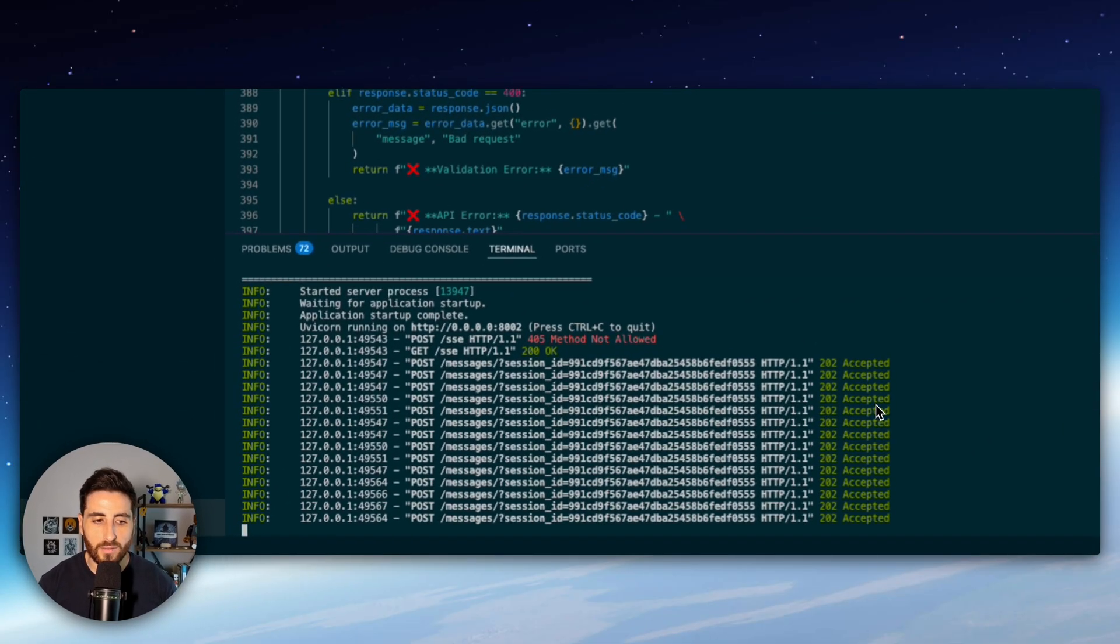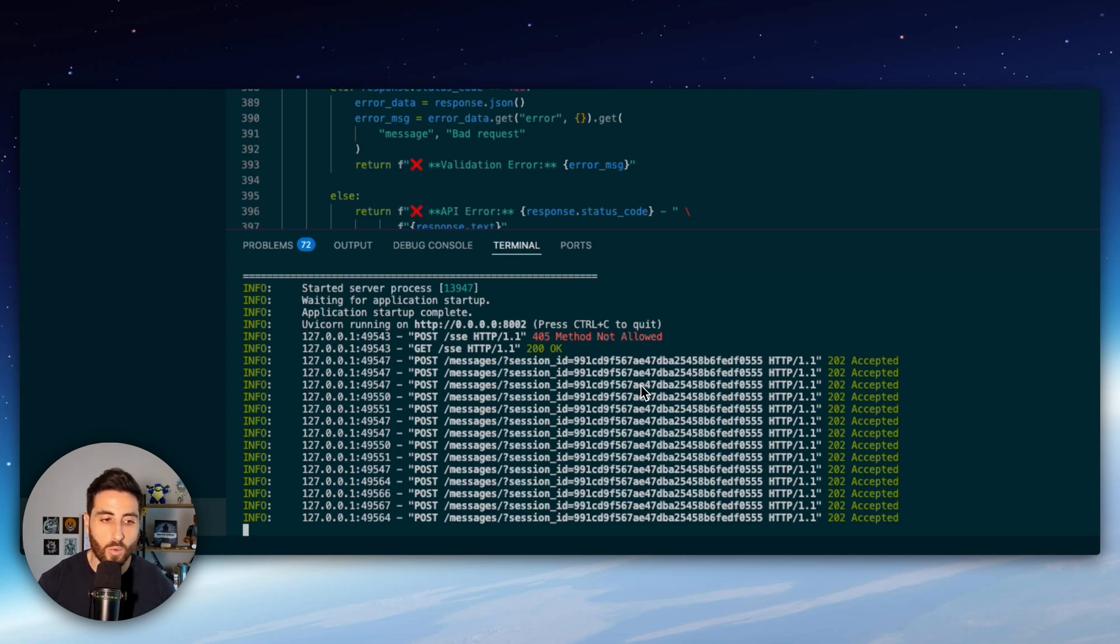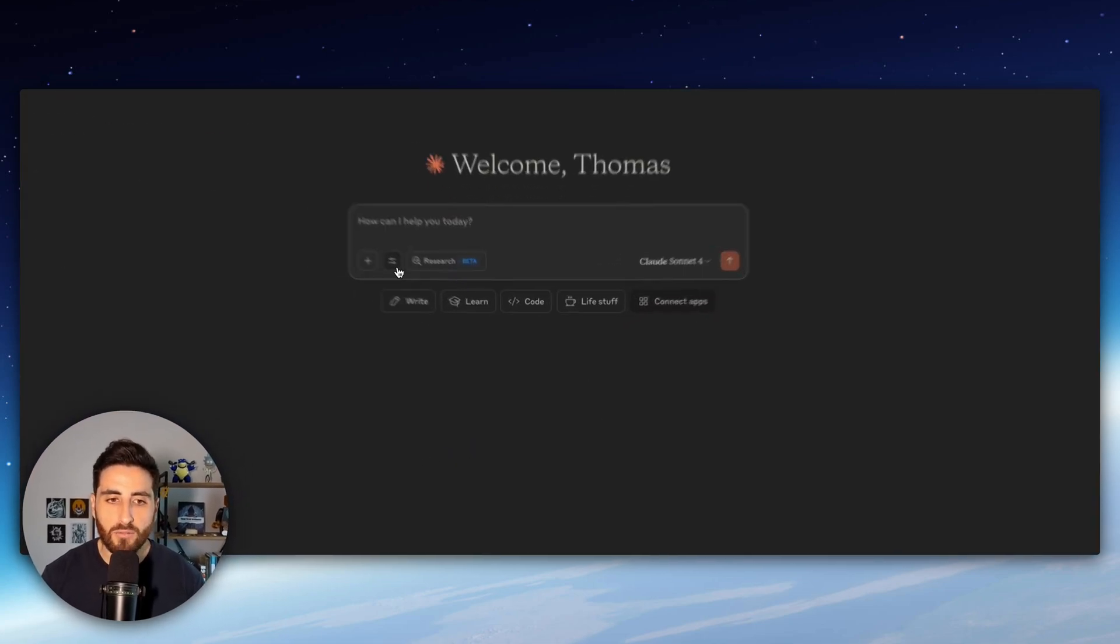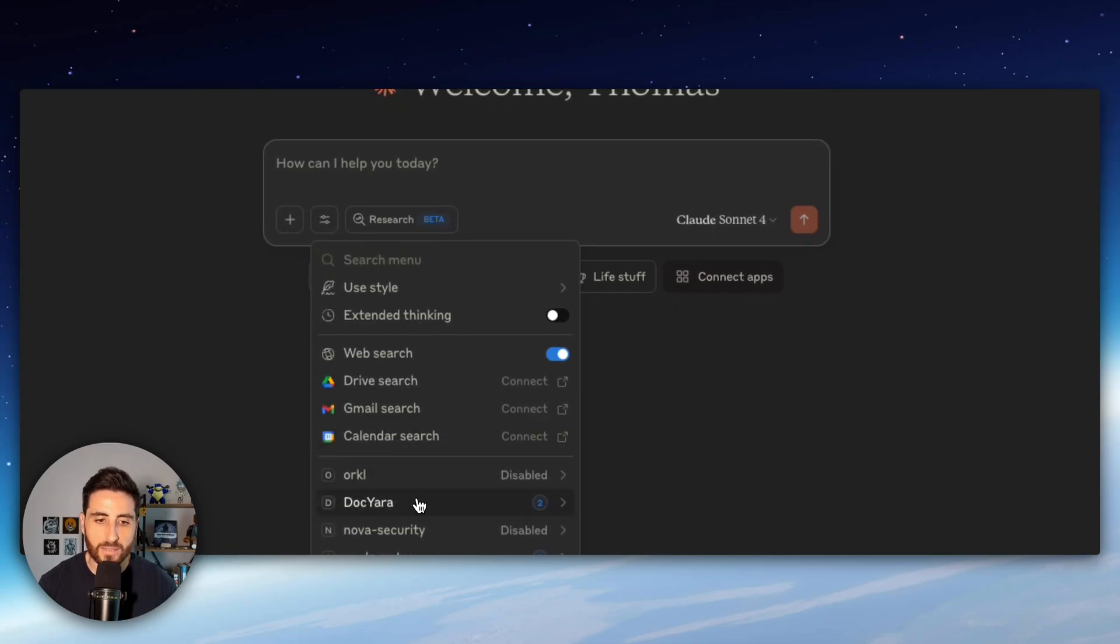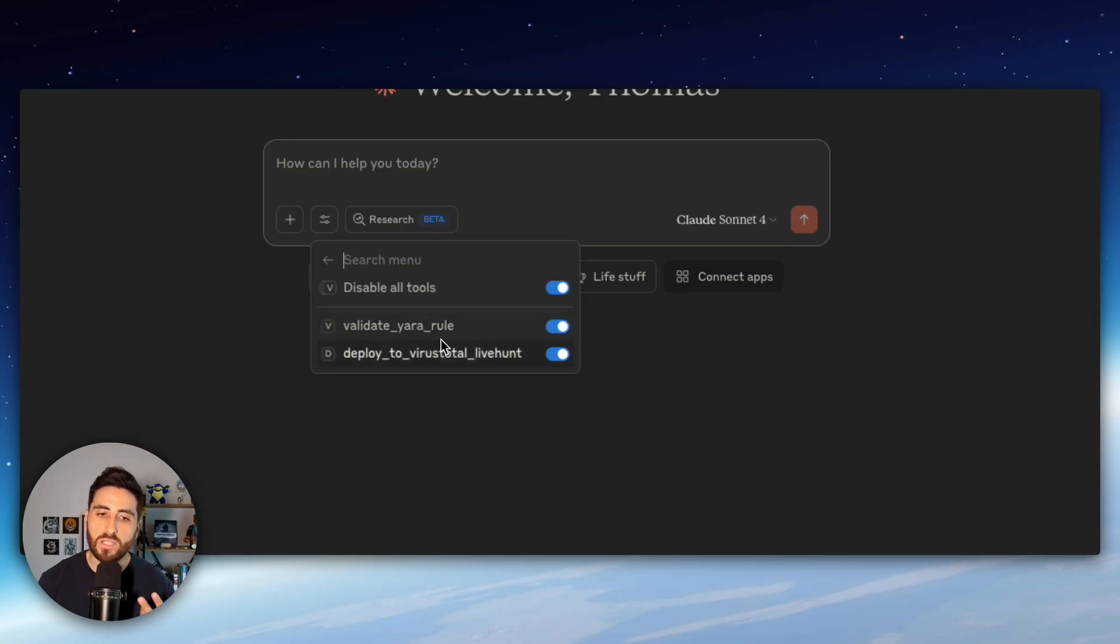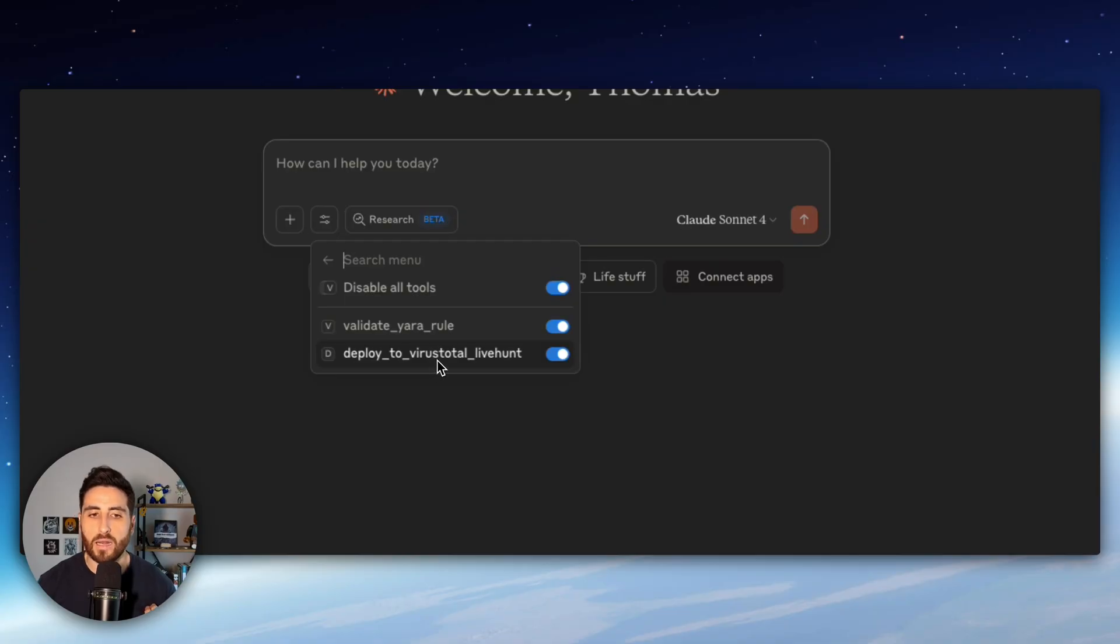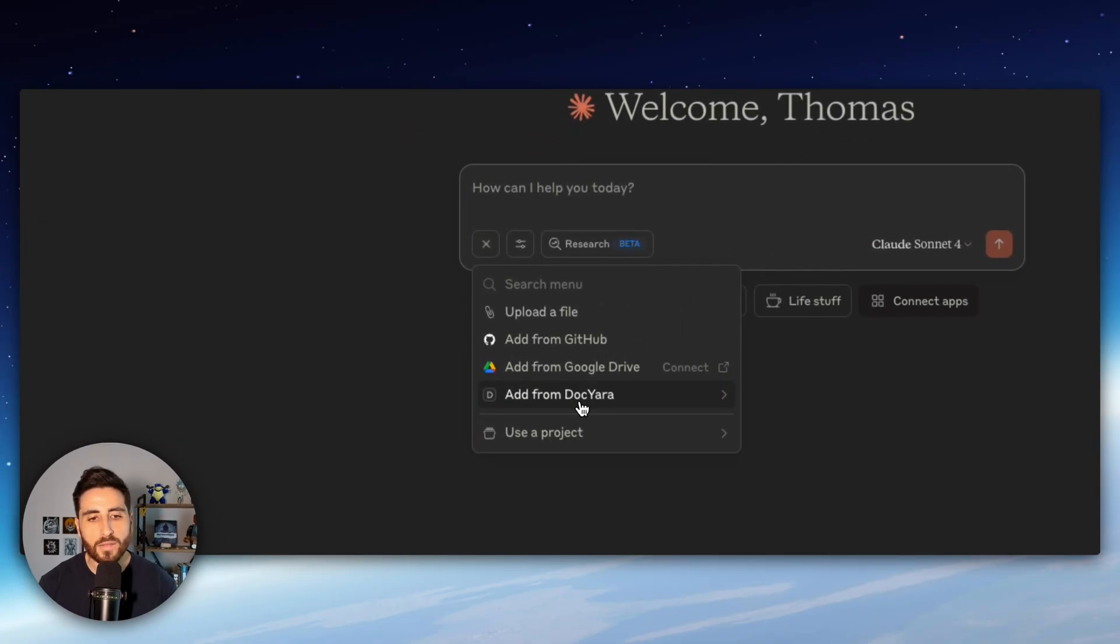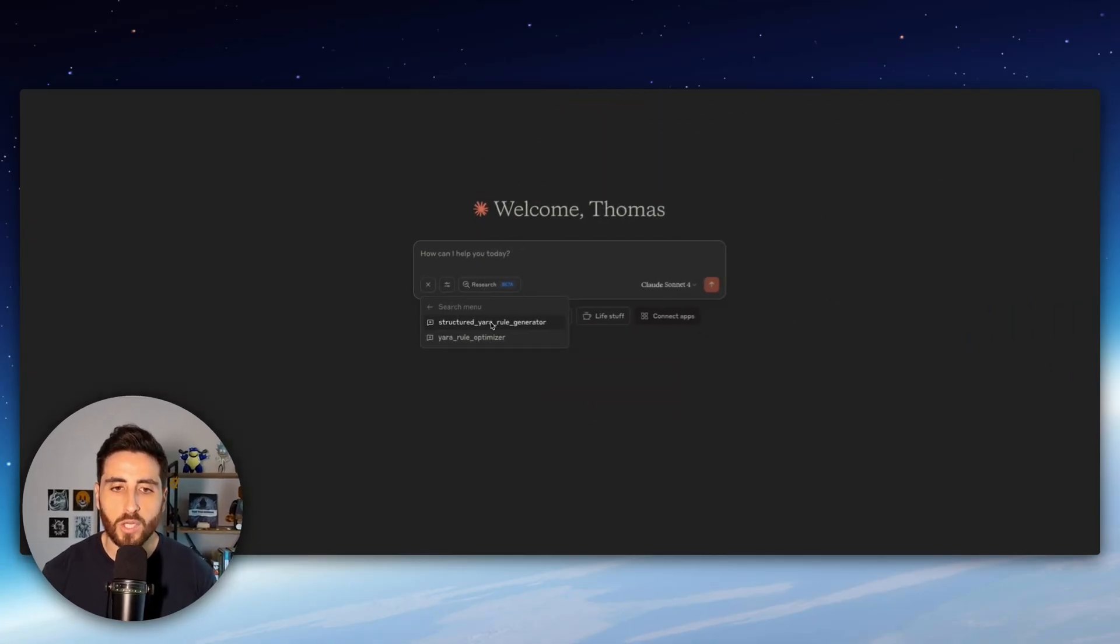So first we can see the request here to our MCP server from our Claude client and if we have a look to tools we can see that we have dock Yara which is our MCP server for Yara and we have actually two different tools. The first one which is validate Yara rule and the second one is deploy to VirusTotal live hunt.